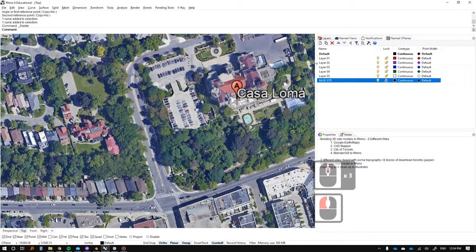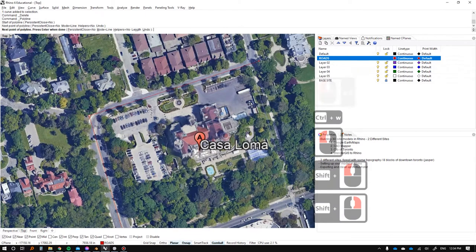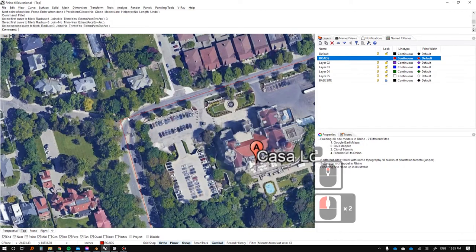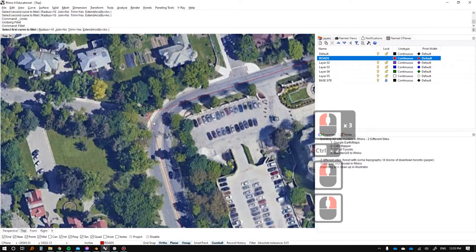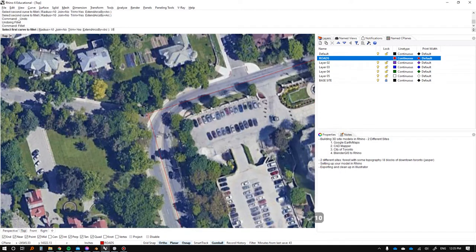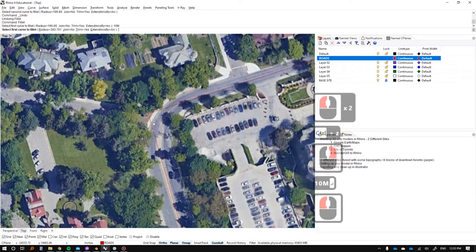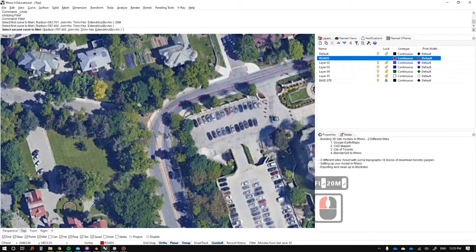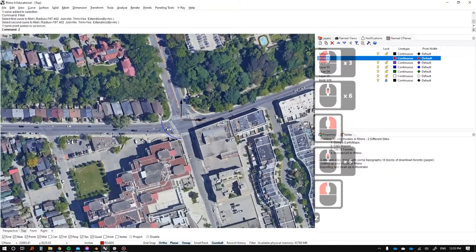For example, we could create a roads layer and draw some road lines. Then you can type Fillet with a radius — let's try 10 meters, then 20 meters. We know Walmer Road is 20 meters wide, so a 20 meter fillet radius starts looking pretty good. We can fillet other intersections as well. And it just goes on and on.